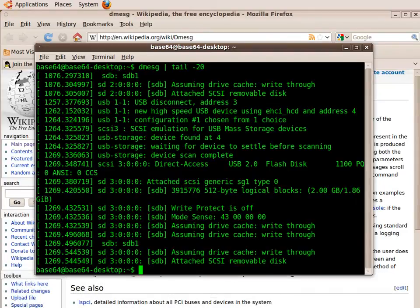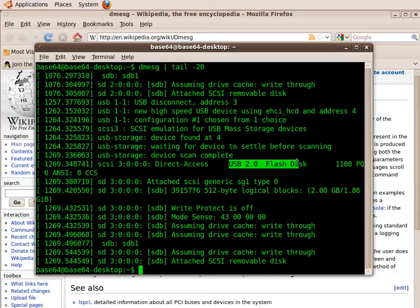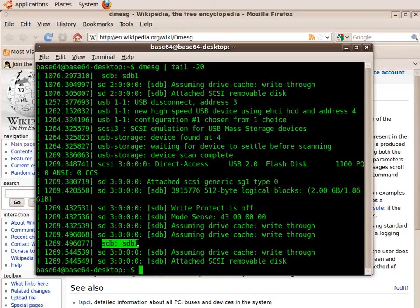The tail command restricts the output to the last 20 entries. Here you can see it has detected my USB flash drive, and what you're looking for is something similar to the highlighted text. This is my USB drive's ID. Yours may be different.